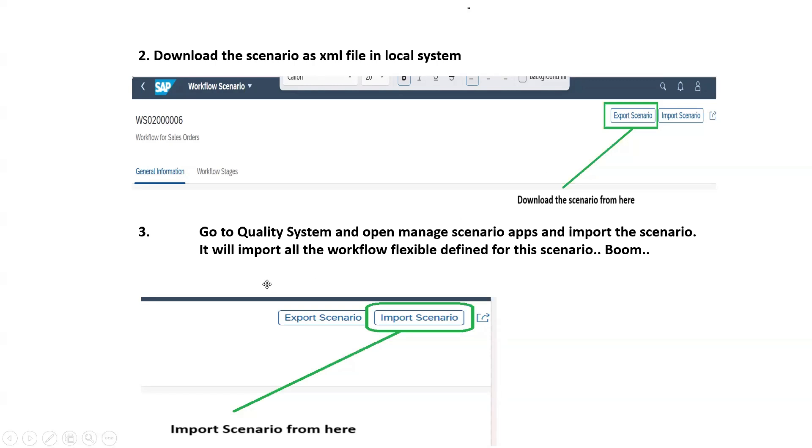Then in the third step, go to your quality system Fiori launchpad. Again, search for the manage workflow scenario application and open your scenario.